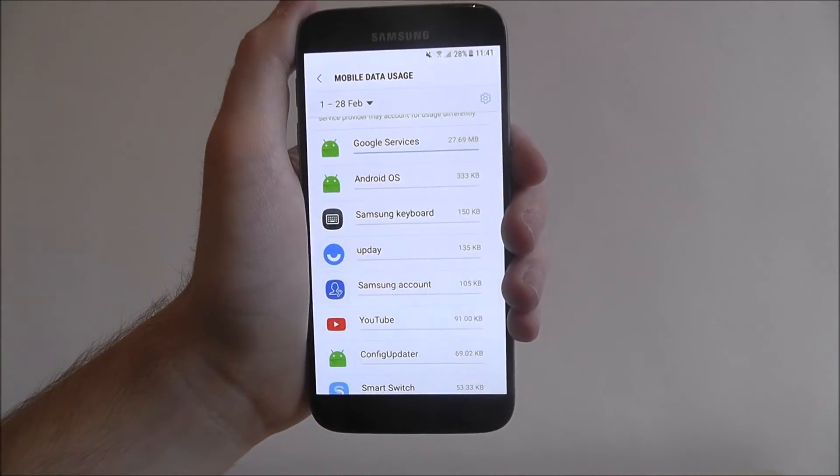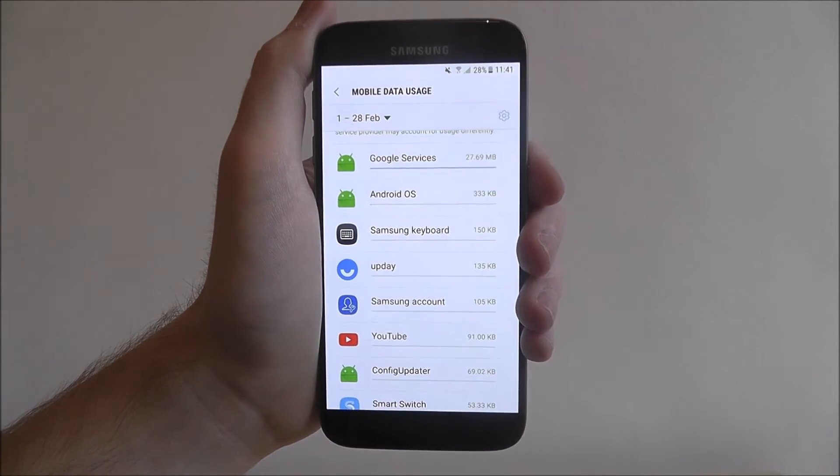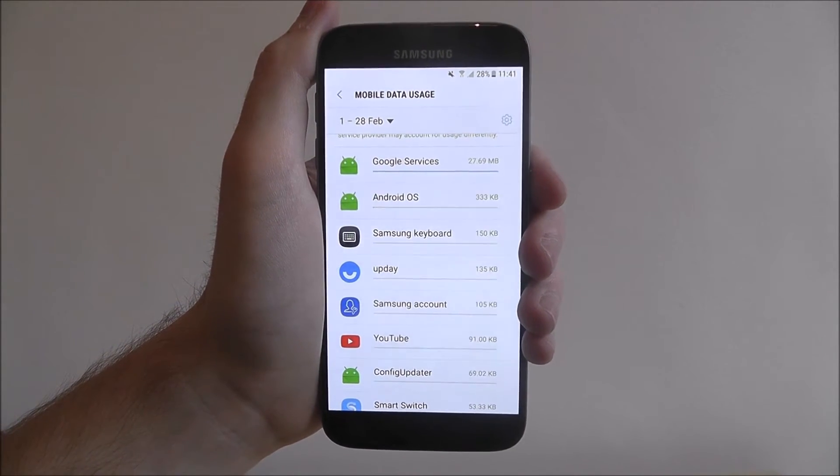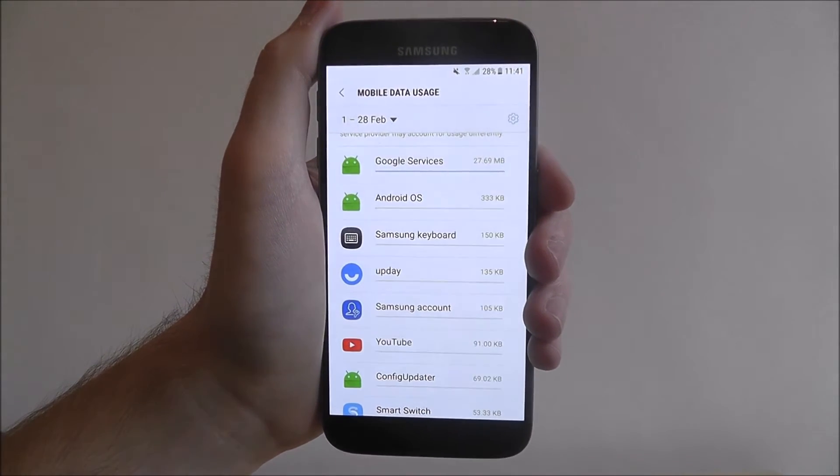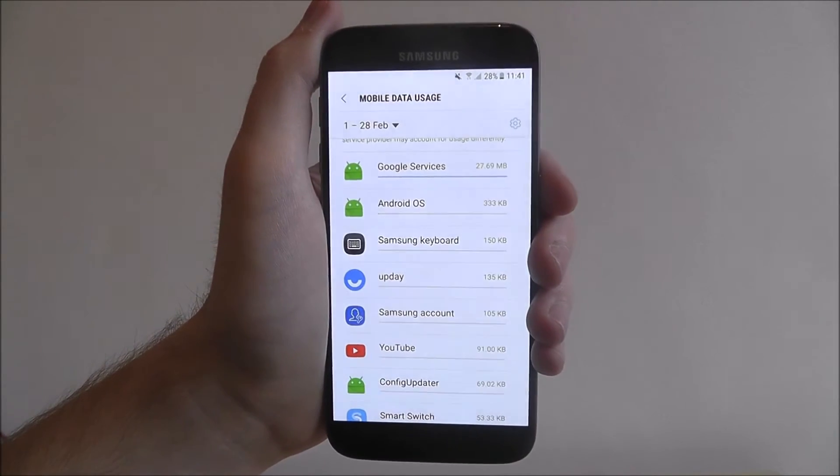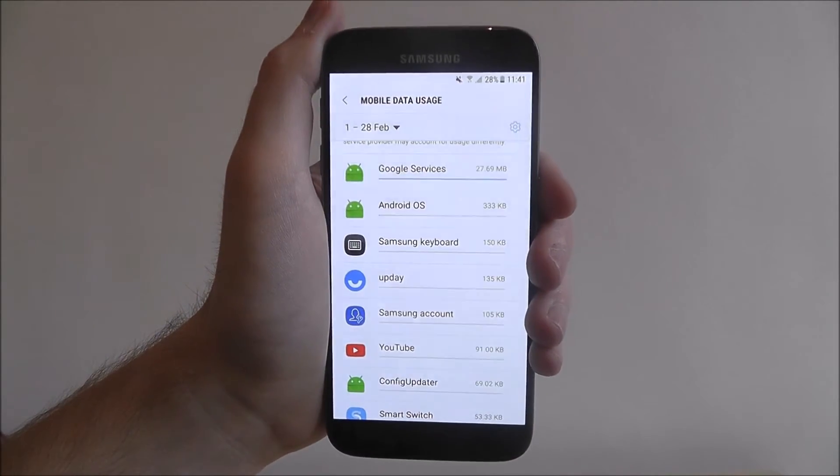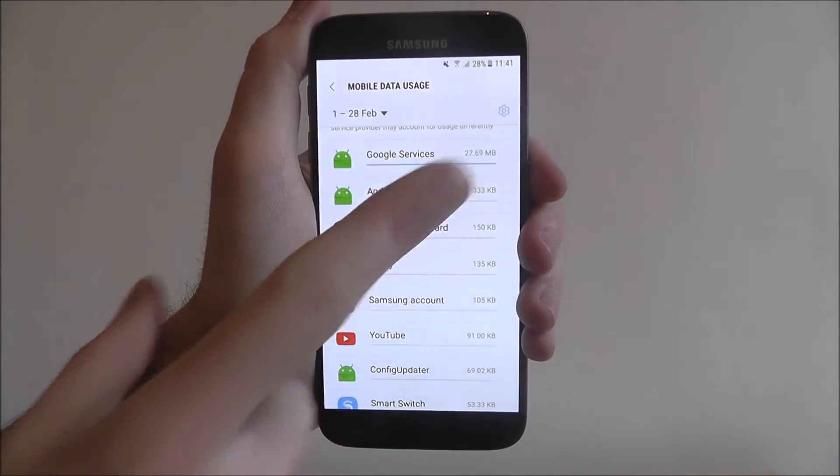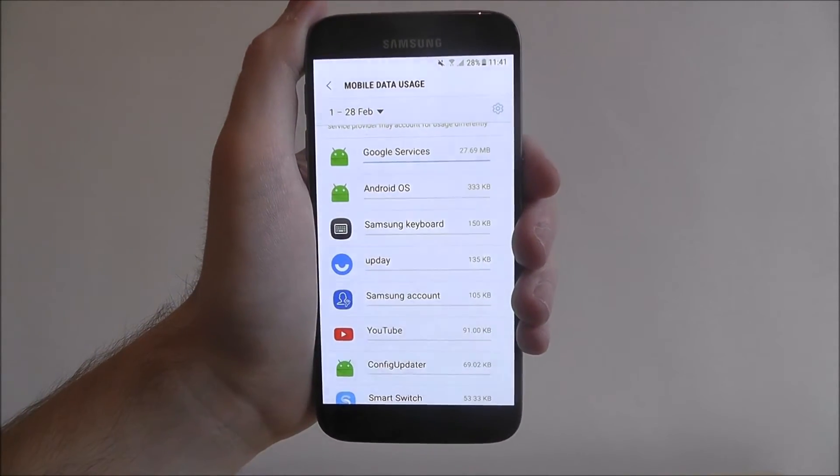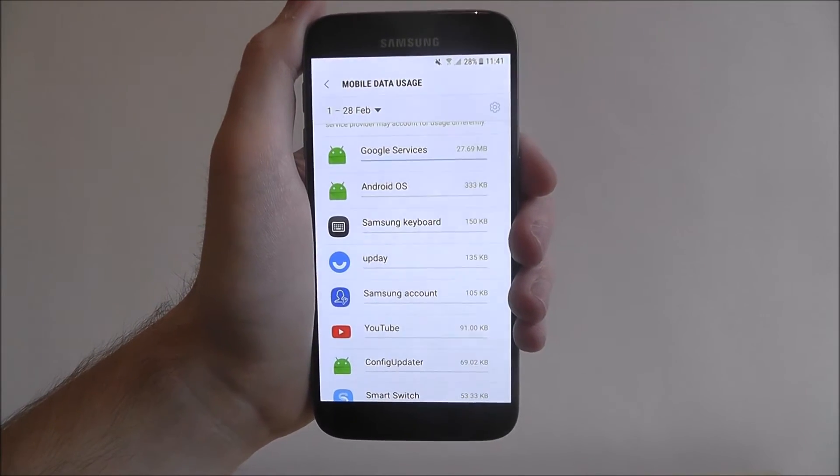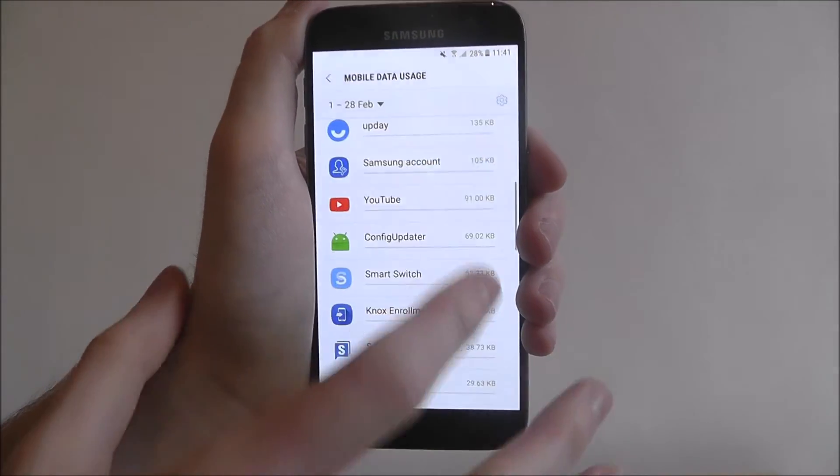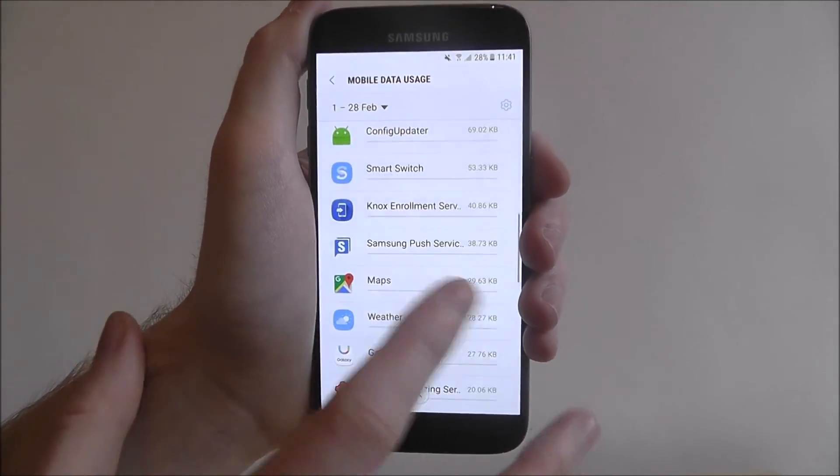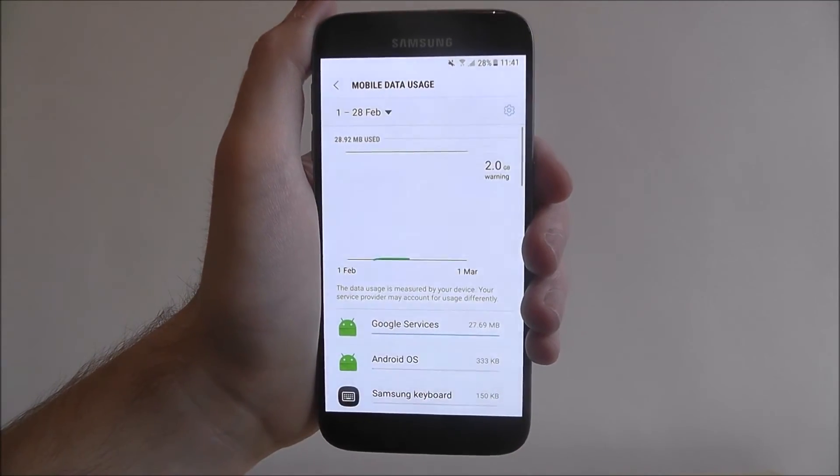So Google services are actually using the most at the moment. And that's probably because I've been doing a lot of things like uploading files to Google Drive and compiling emails. So this is where I'm using a lot of my usage at the moment. But things like YouTube will soon creep up, maps, all these sort of things.